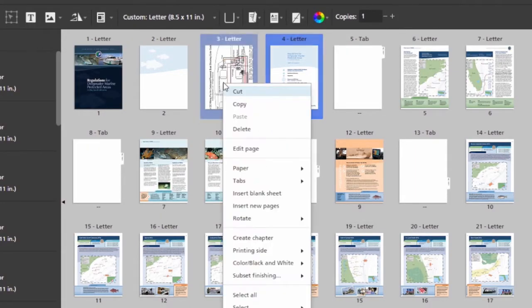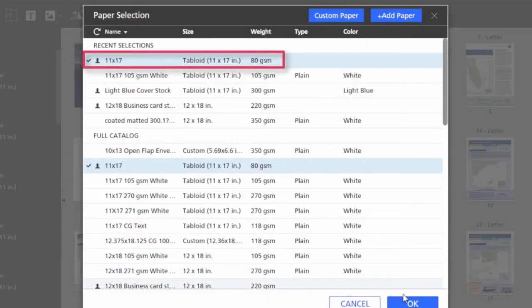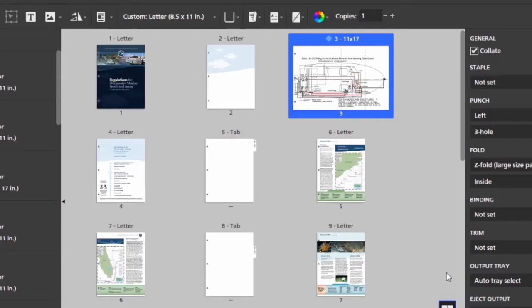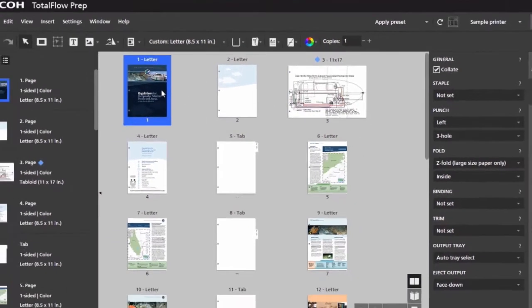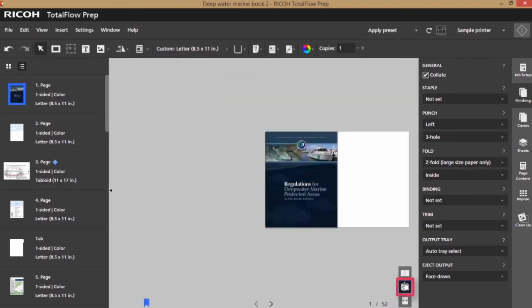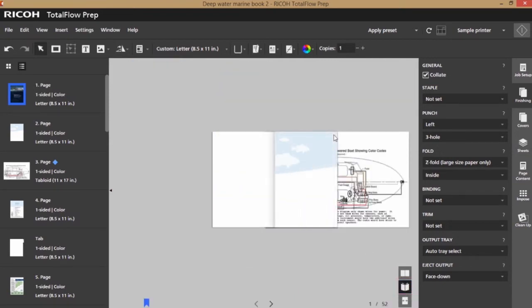Once my wiring diagram is in, I'm going to allocate 11 by 17 paper for it. Once I've set my finishing, I'll go into my reader view and page through the document to make sure my placement is correct.